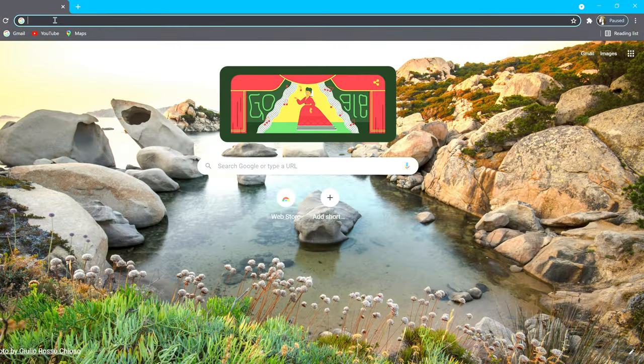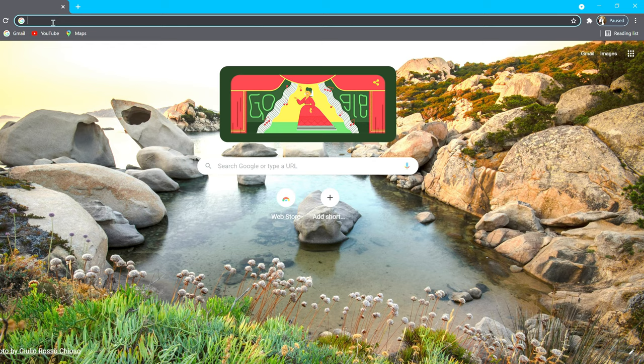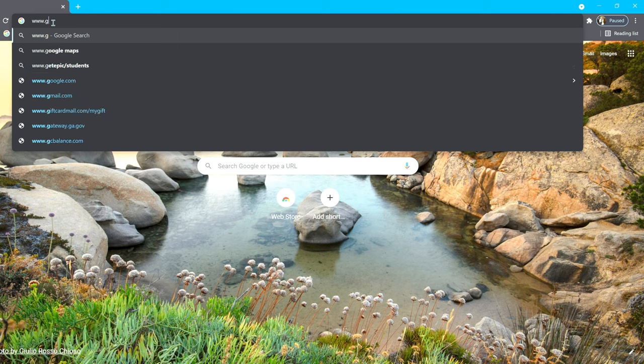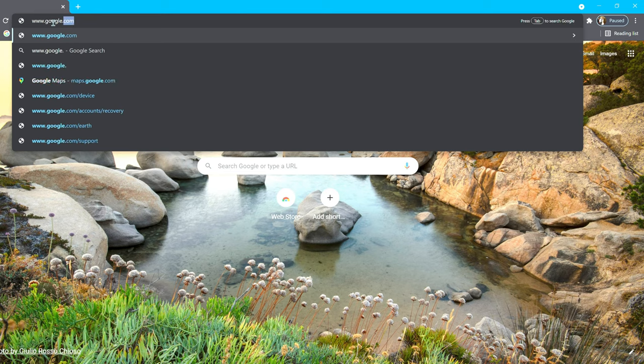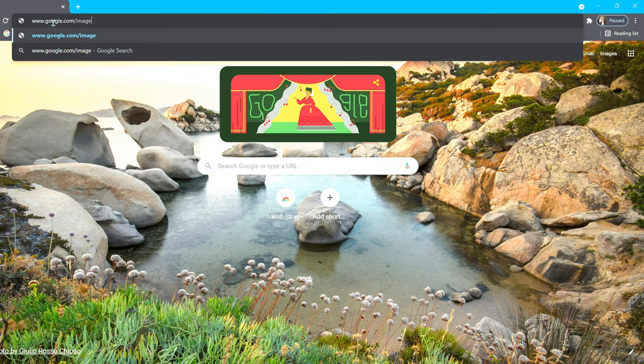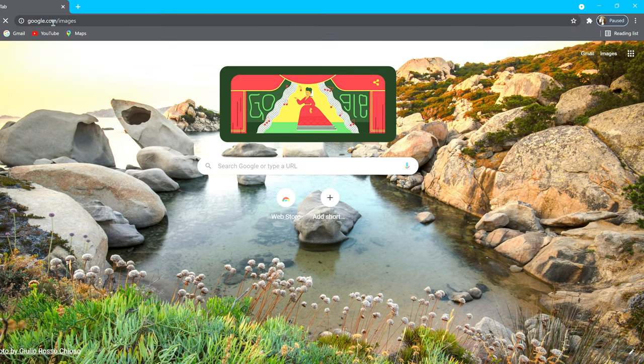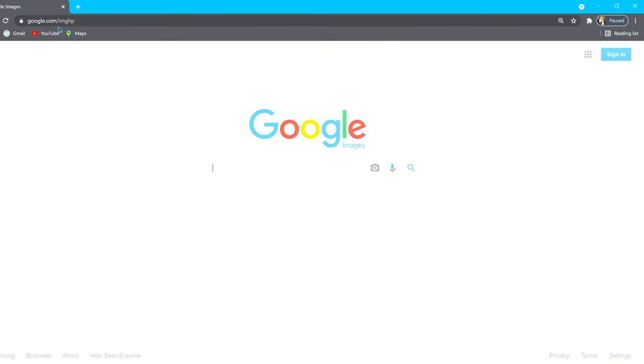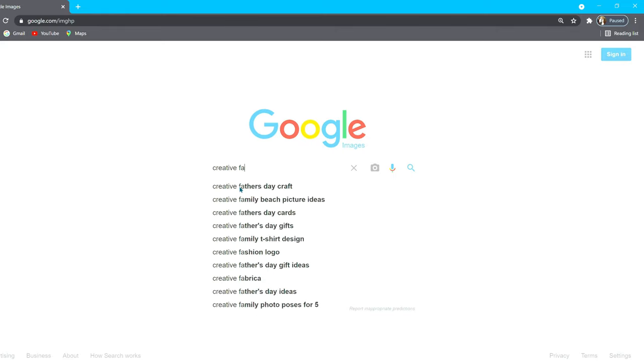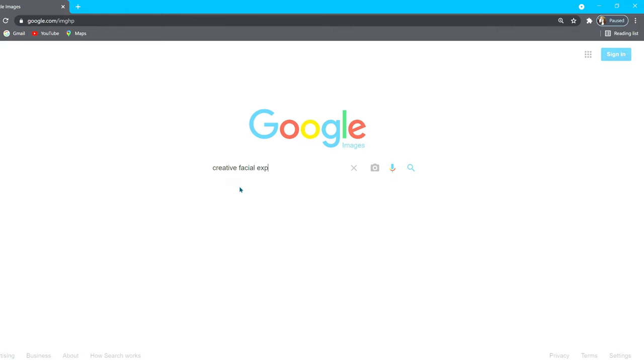Thanks for hanging out with me this far into the video. Now as promised, let's go over a super easy way to find unlimited thumbnail ideas. Start by opening up your browser and type in google.com/images. In the search bar, just key in any subject that you need ideas for. For this example, I will be searching for creative facial expressions. So I will type in creative facial expressions and click search.